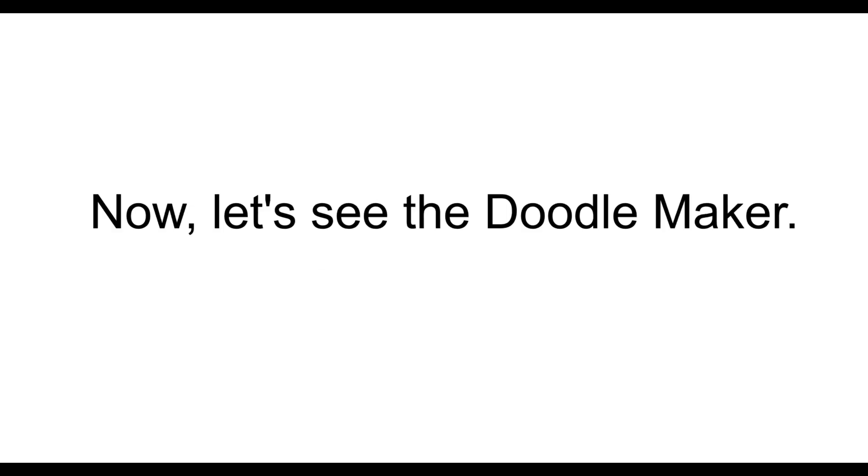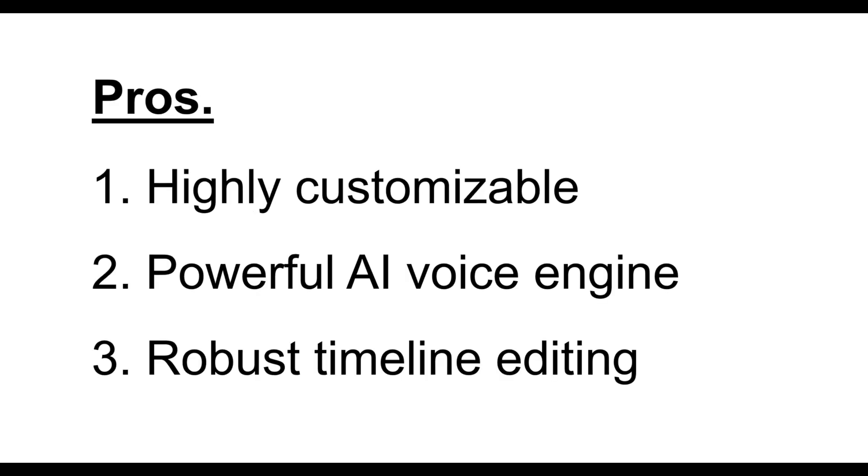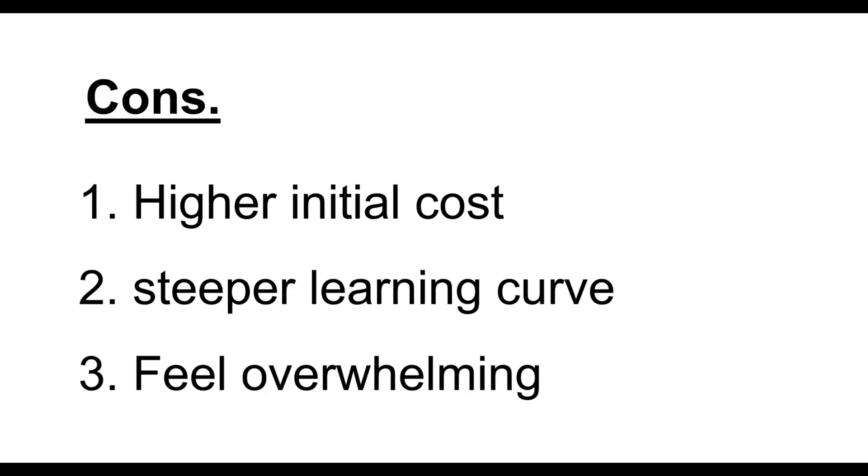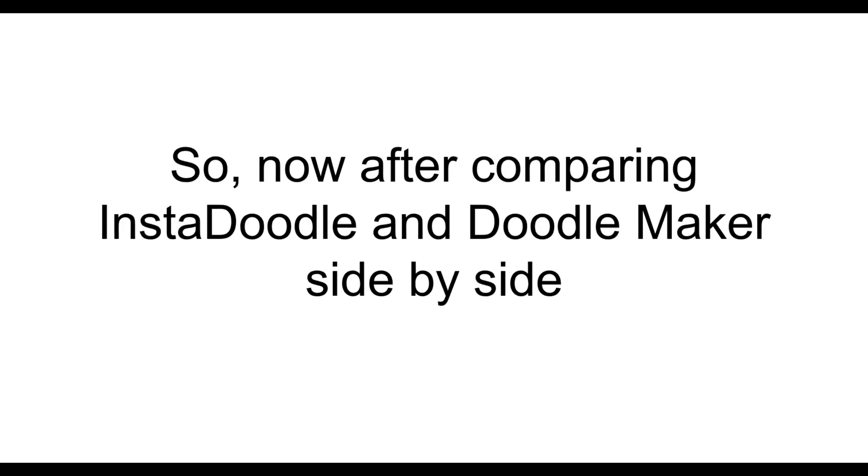Now, let's see DoodleMaker. Here are its pros. First, it is highly customizable. Then, it has powerful AI voice engine. Then, it provides robust timeline editing. Then, it has agency-level features. And lastly, it supports multi-language video creation. Now, discuss the cons. First, higher initial cost. Then, it has slightly steeper learning curve. And it can feel overwhelming.